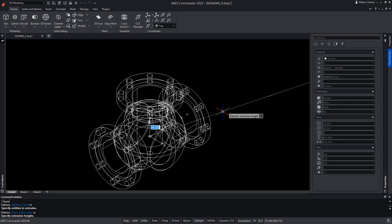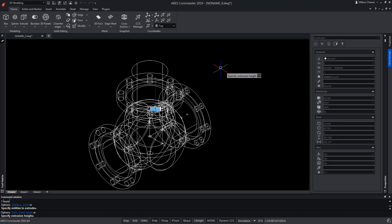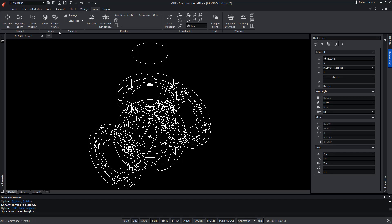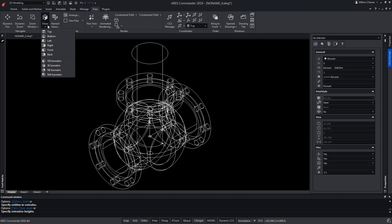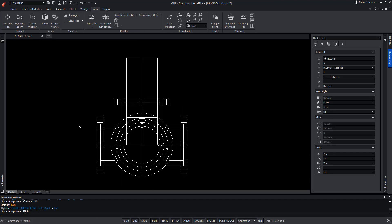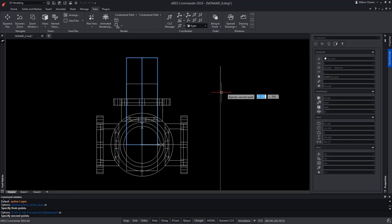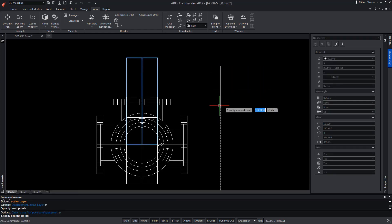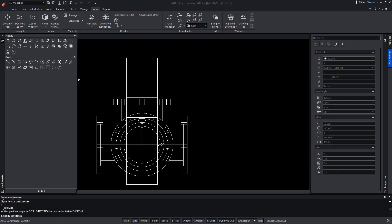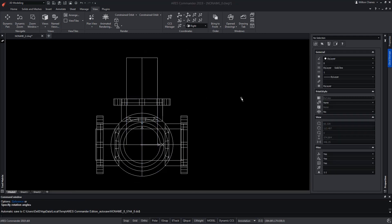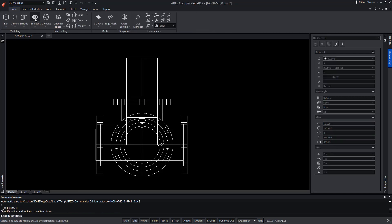The height will be at least the height of the sphere. Now, from the front view, we're going to copy the cylinder and turn it 180 degrees to create the new cylinder. Now we have to perform the Boolean Subtract operation — we select the sphere, and after pressing Enter, we select the first cylinder.